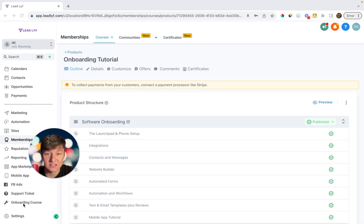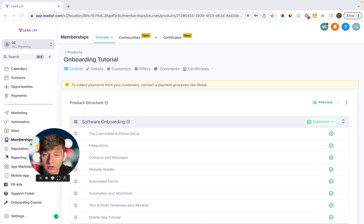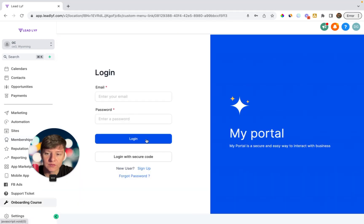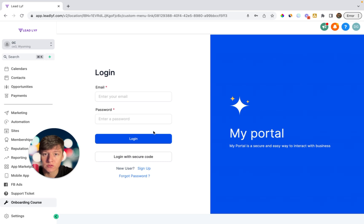So if you take a look down here, I added this course as a custom menu link. So when my client logs into their platform, if they're confused about something, all they would have to do is come down here and click on where it says onboarding course. Then all they have to do is log into the course and they'll get full access to all those videos.